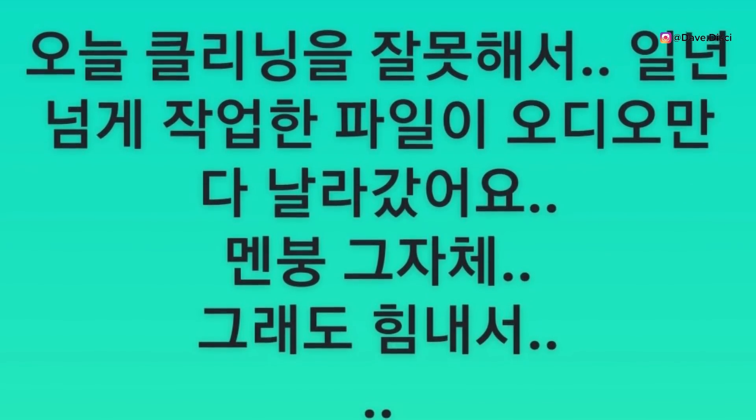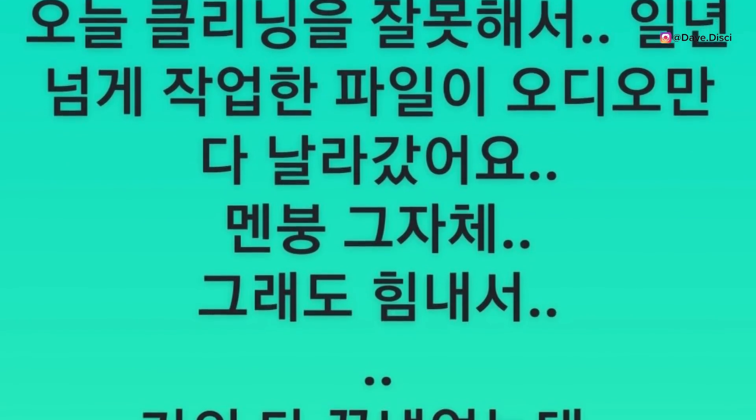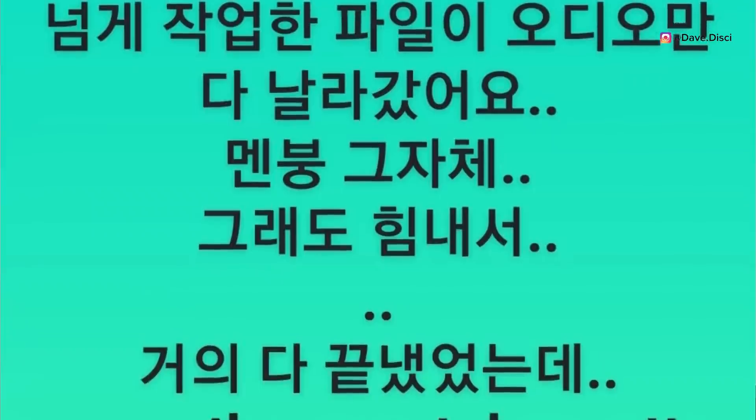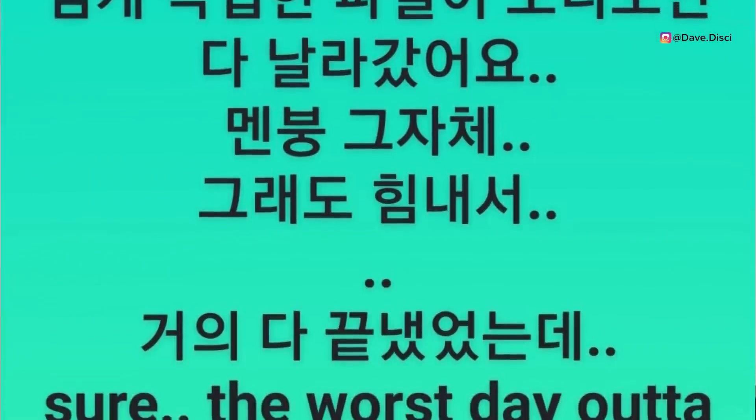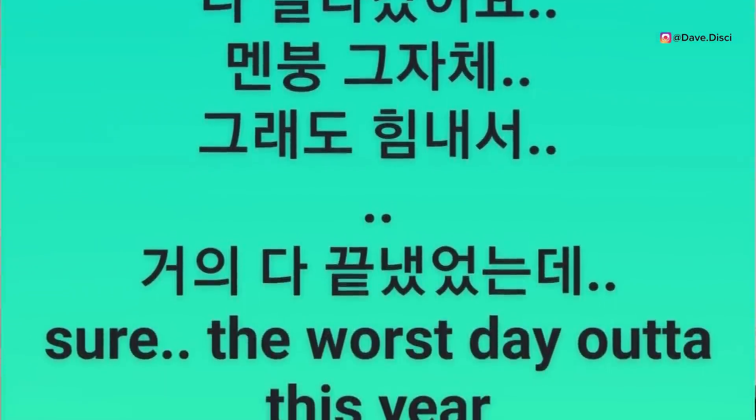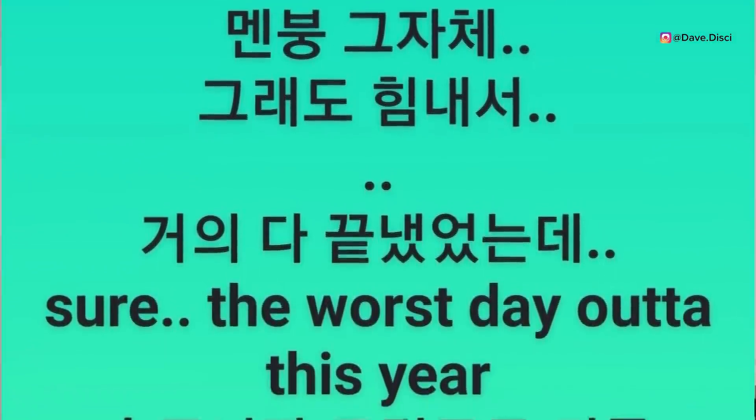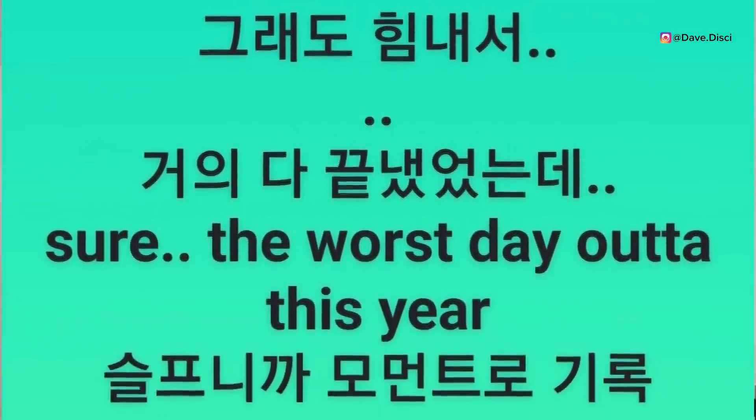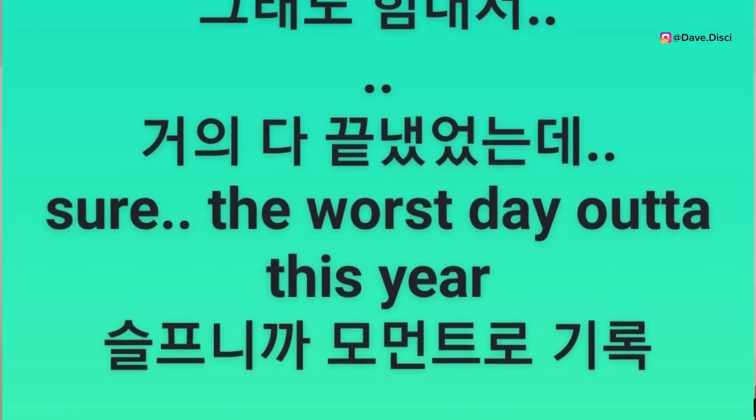as I did PC cleaning wrong today, only the audio files I worked on for more than a year got deleted. A whole mental breakdown in itself. Still I tried having strength, I had almost finished it. Sure the worst day out of the year. This is very sad to hear and very frustrating but I am hoping that he had some sort of backup file or that Big Hit had some.